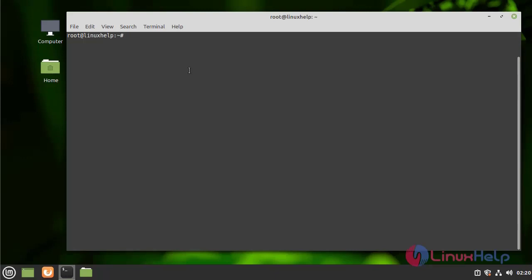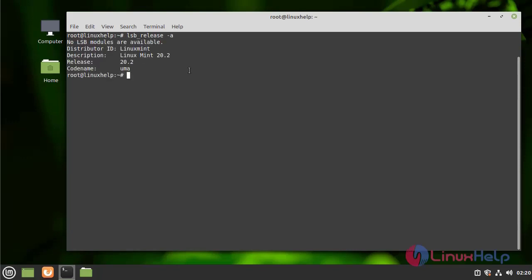First, I am going to check the OS version by using the following command. I am using Linux Mint 20.2 version.